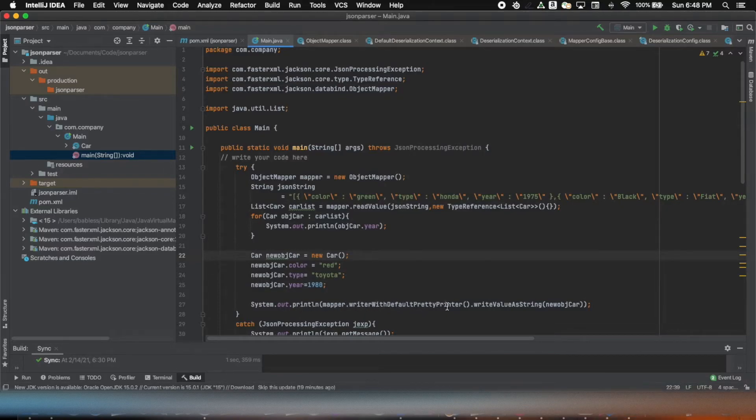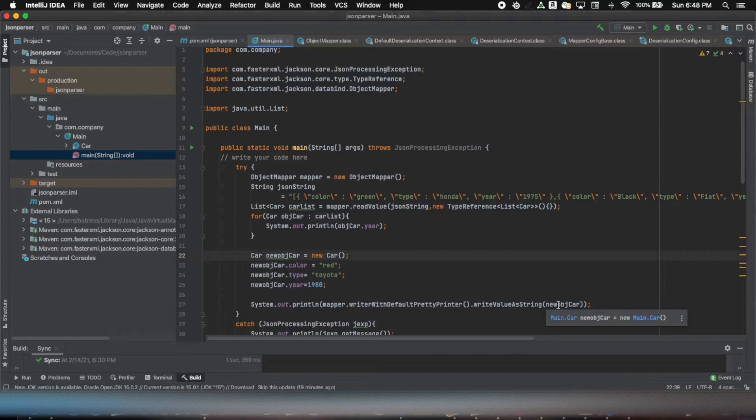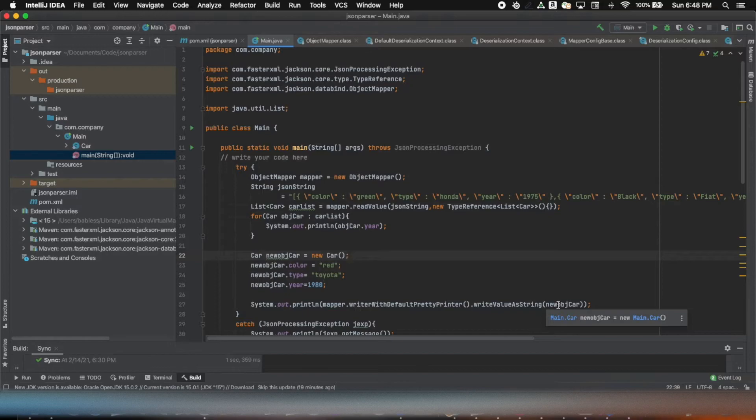And here I'm just printing it out: mapper.writerWithDefaultPrettyPrinter, I want to see it in pretty format, writeValueAsString and this, and it will just print the value or that object in JSON file the way you normally would see any JSON file.